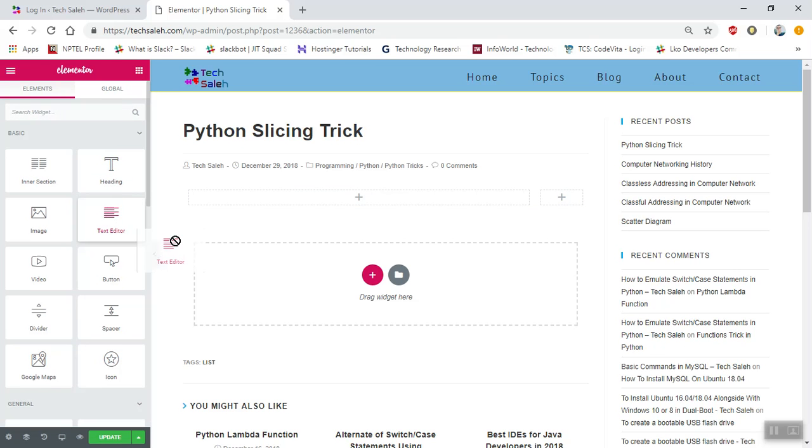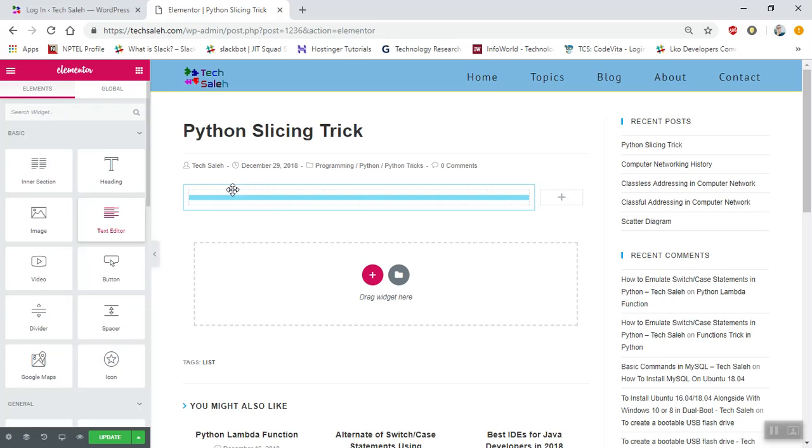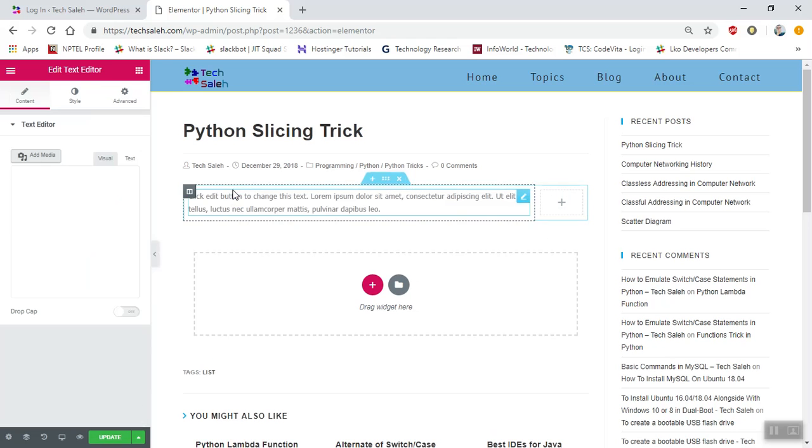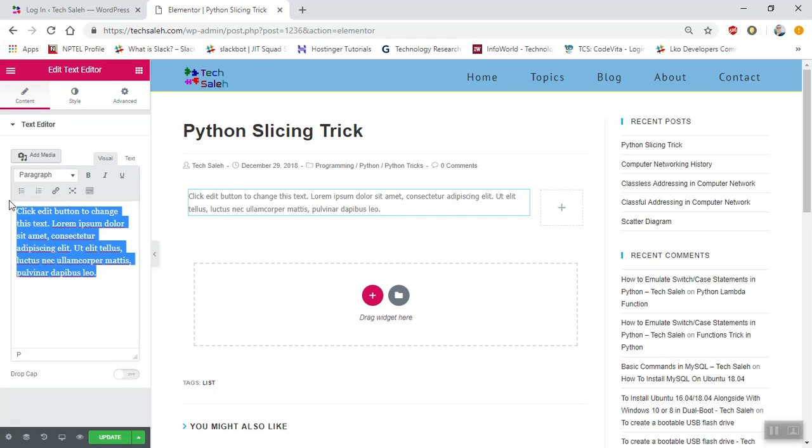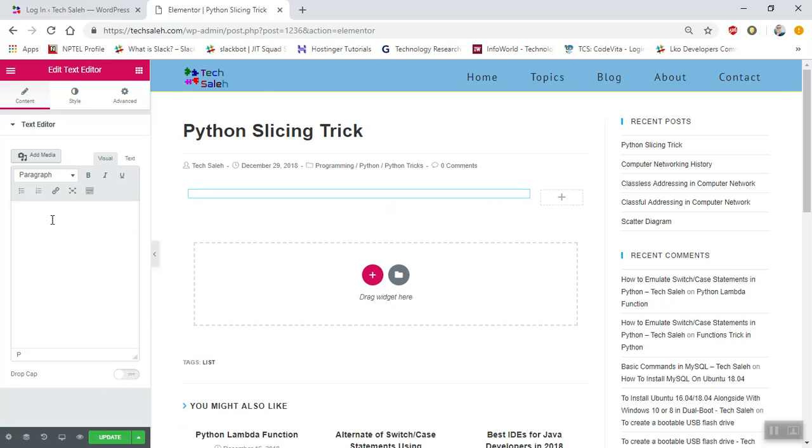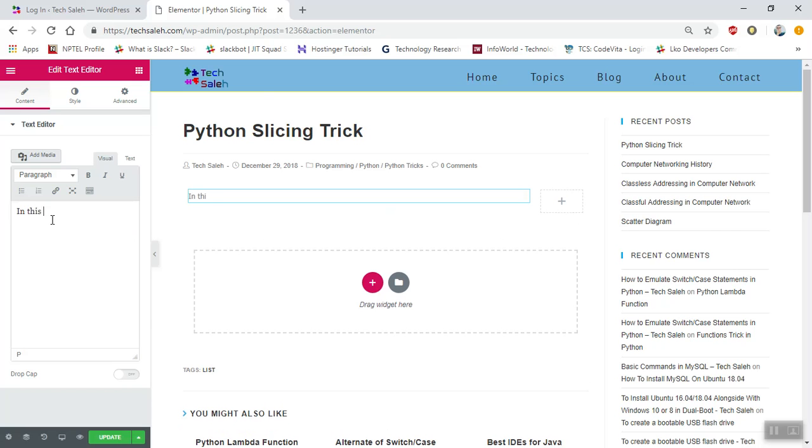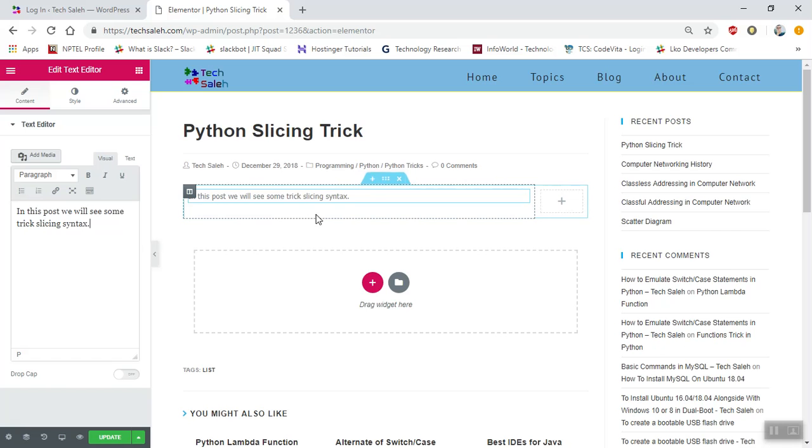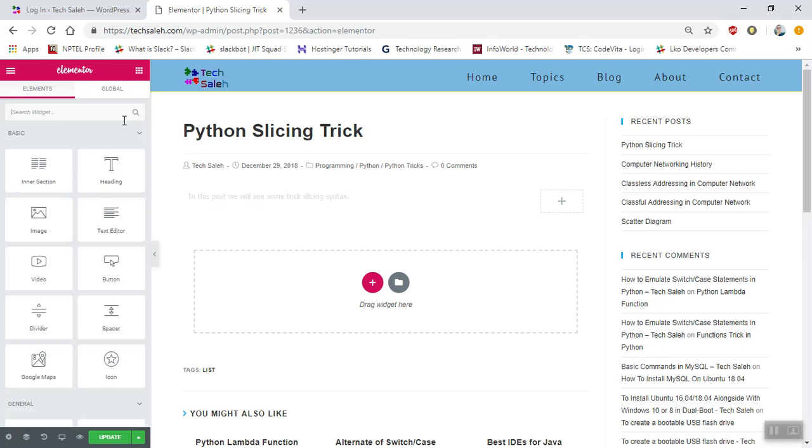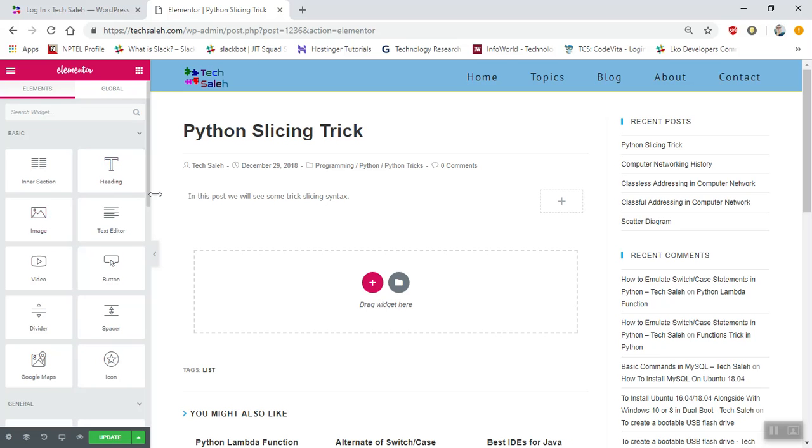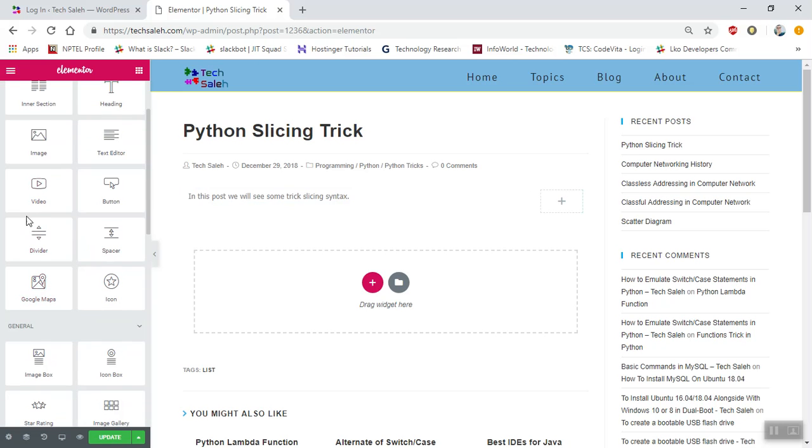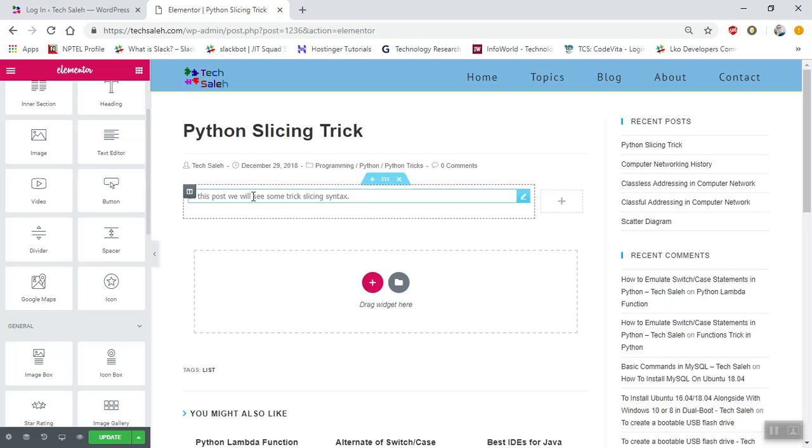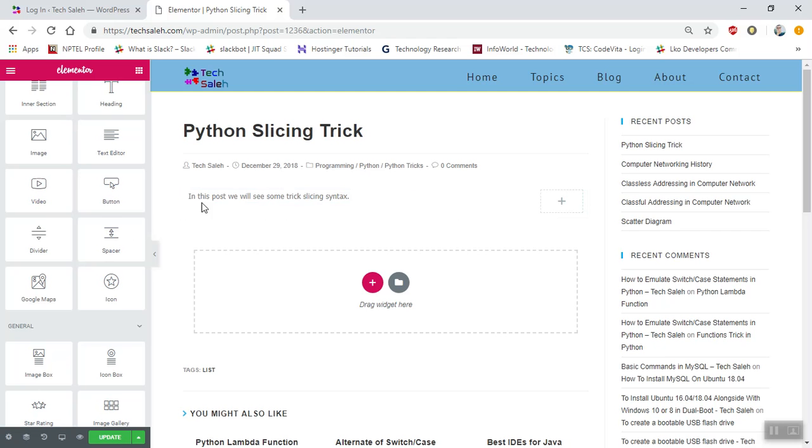Choose the text element and add the content. In this post we will see some tricks about slicing syntax. That's how you can add content. You can also add other things like headings, pictures, and videos. If you have YouTube videos, you can connect them as well.